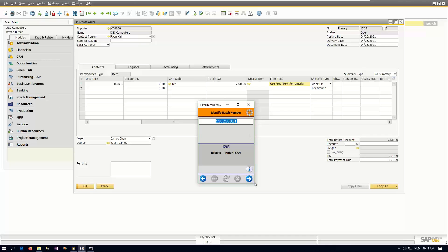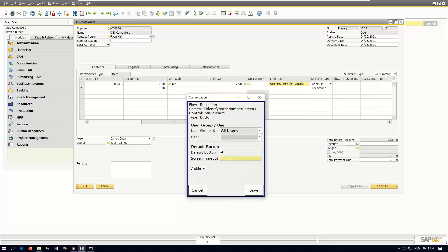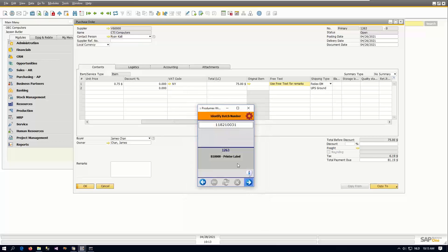Then we come to the batch number — maybe a final step to customize. The system has automatically generated my batch number, but maybe the supplier sometimes sends a barcode for a batch number. The idea could be: we come to the screen, the system generates it, and if you immediately scan the barcode of the other batch number then we accept it and continue. But if you haven't scanned anything for five seconds, I'm just going to go through and assume this is the batch we want to use. I click the arrow, set it as the default button, and wait five seconds.